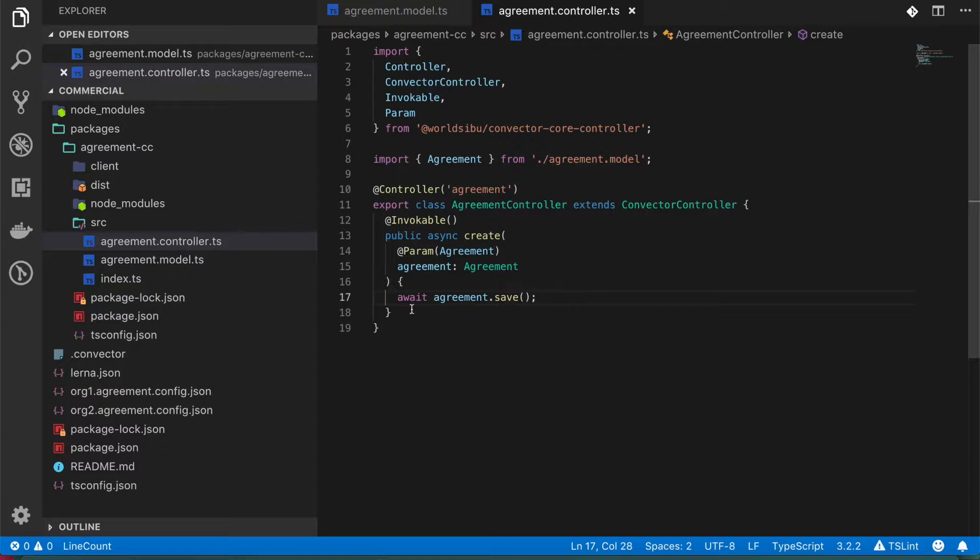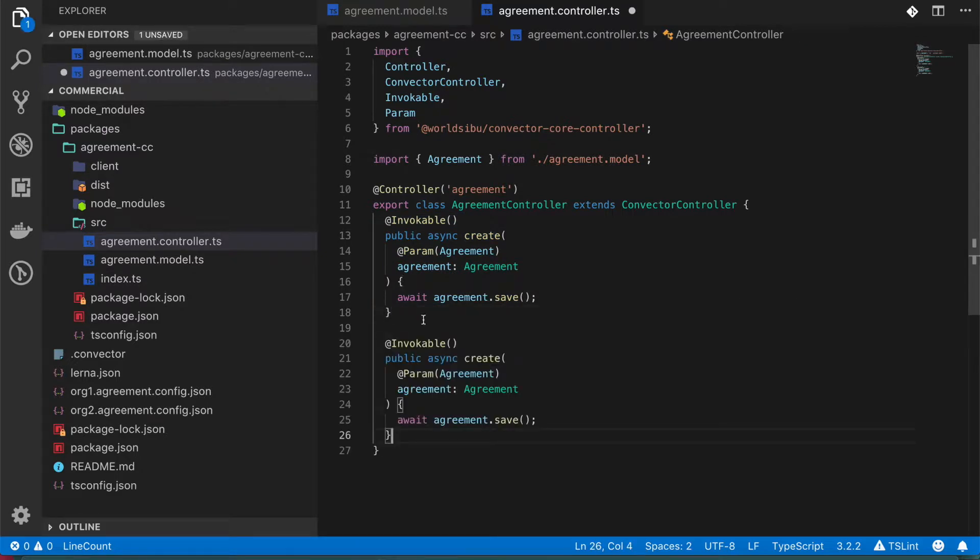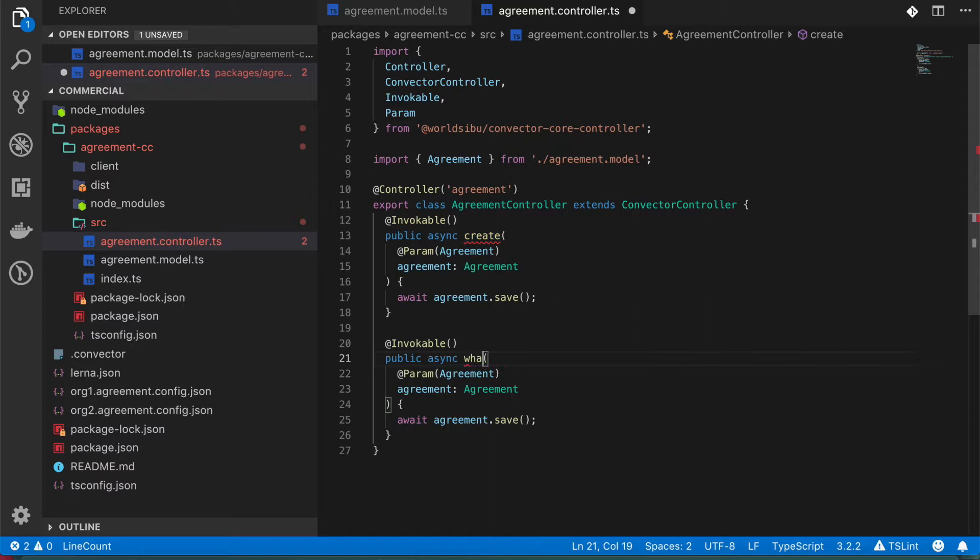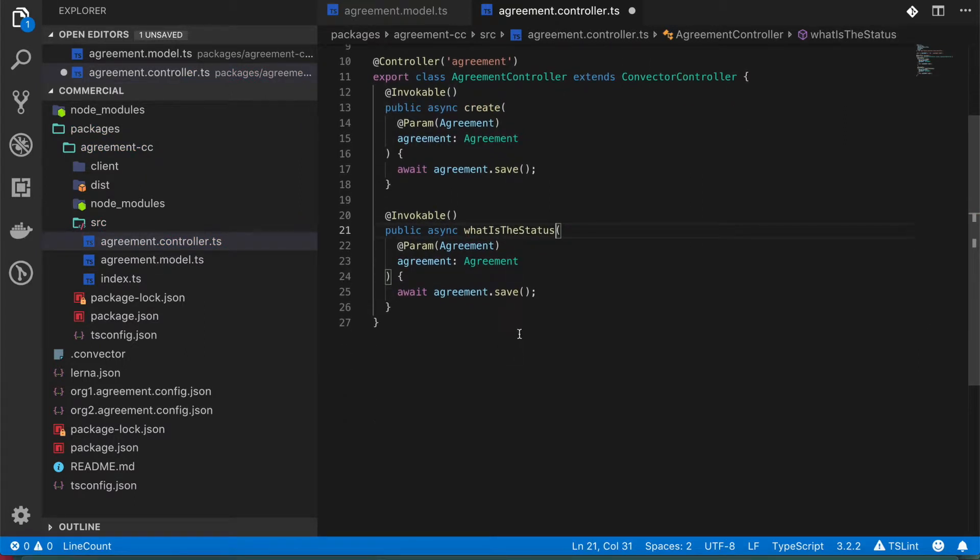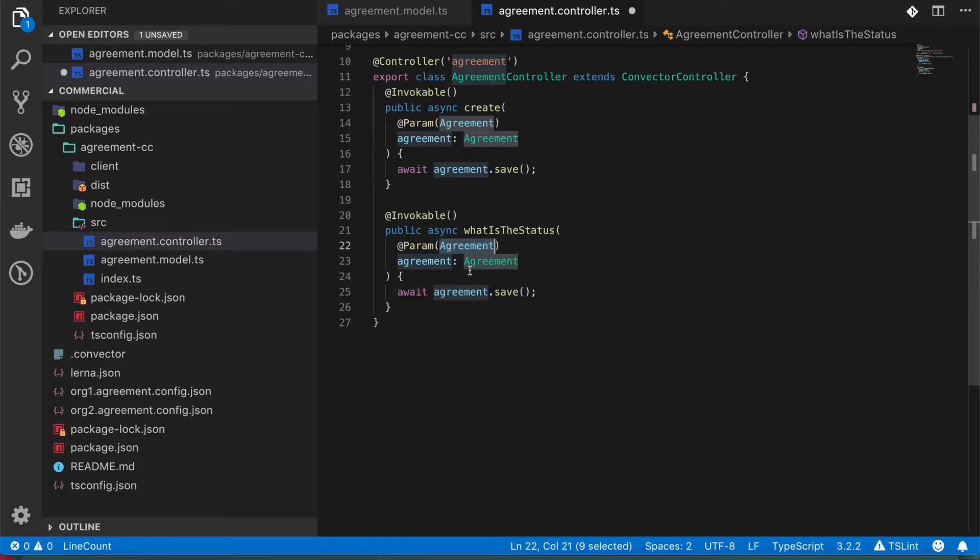So we can add this one, but we can also add another function. In this case, we're going to add one that is going to return us the status of the agreement. So let's call this whatIsTheStatus. In this case, we don't really need the whole agreement to make a query. So what we can do is to ask for a different property.